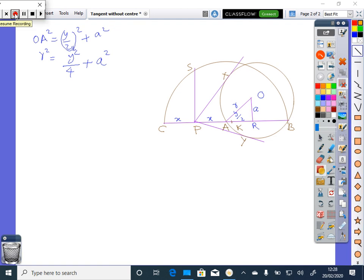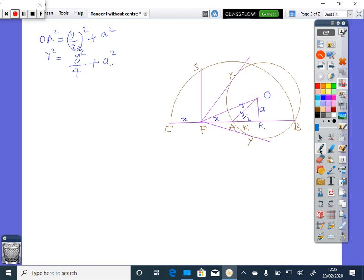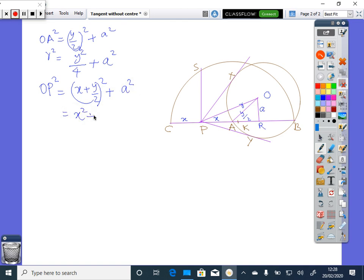Join OA — then OA will be the radius. Now, OA squared equals (Y/2)² plus A squared. That is, R squared equals Y²/4 plus A squared. Now join OP. Then OP squared equals X squared plus (X + Y/2)² plus A squared. Since Y²/4 plus A squared equals R squared, this becomes X squared plus XY plus R squared.